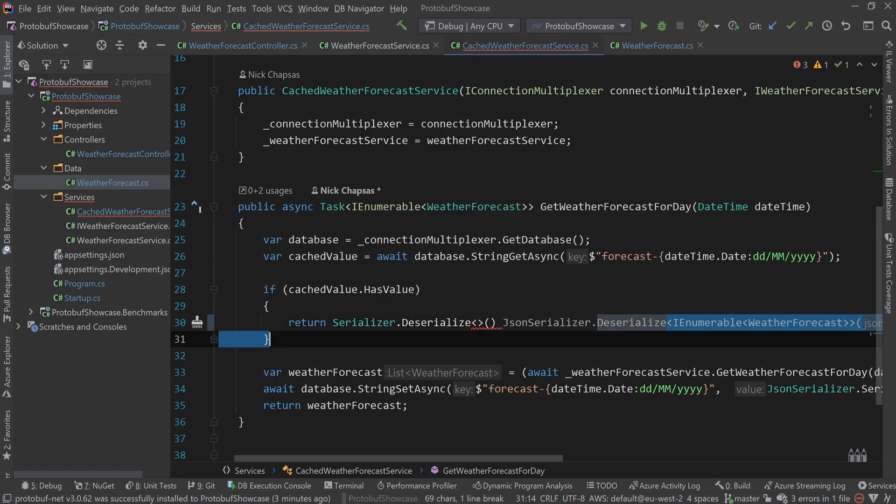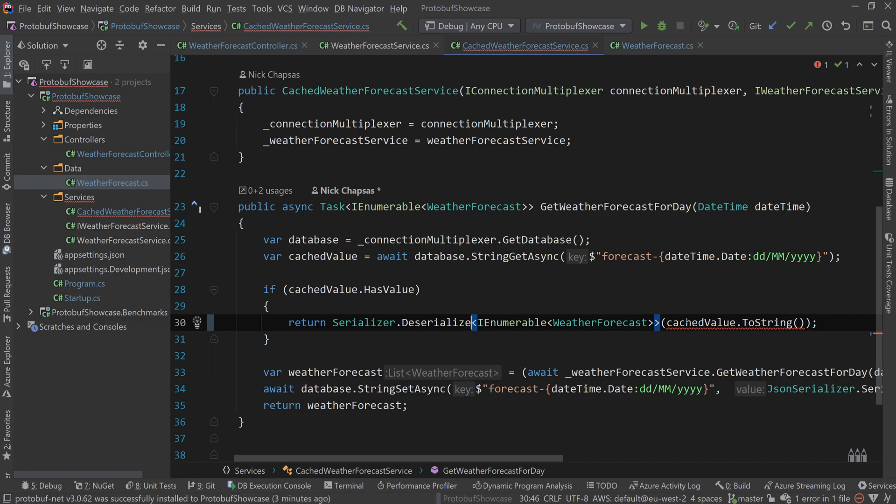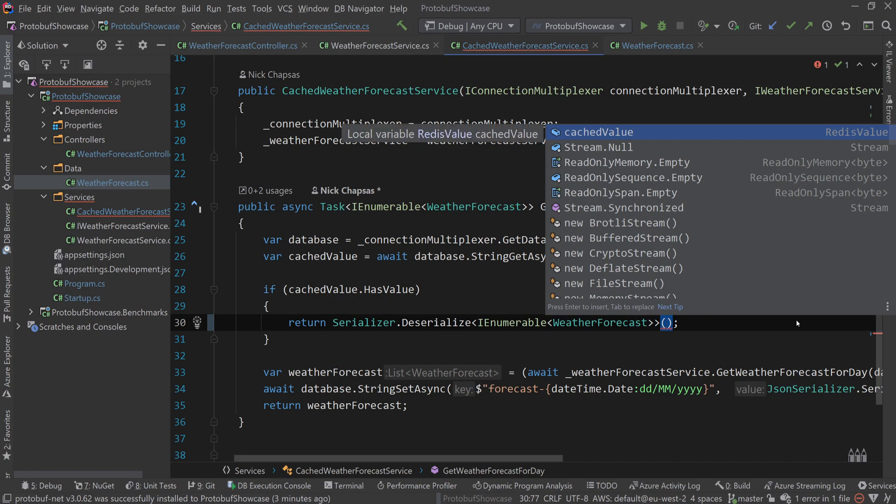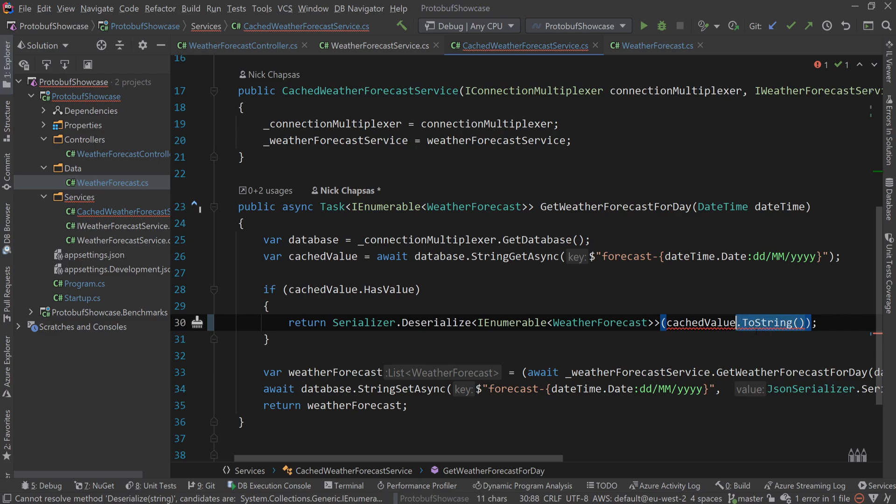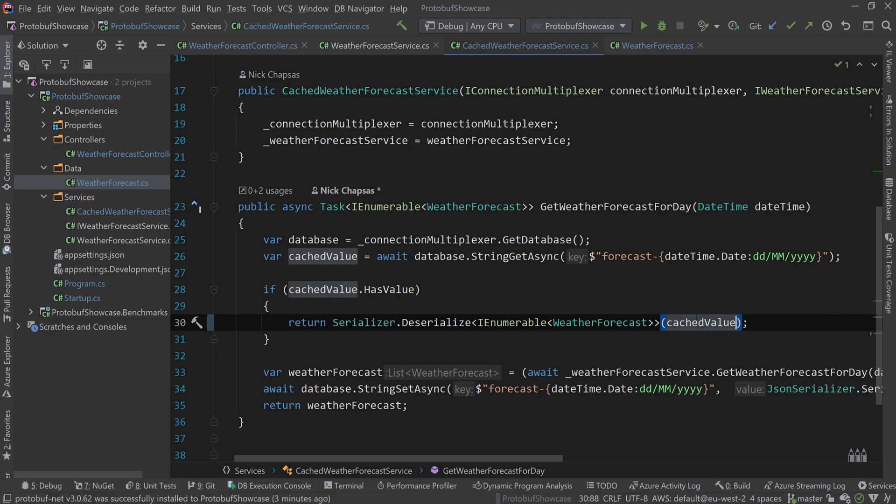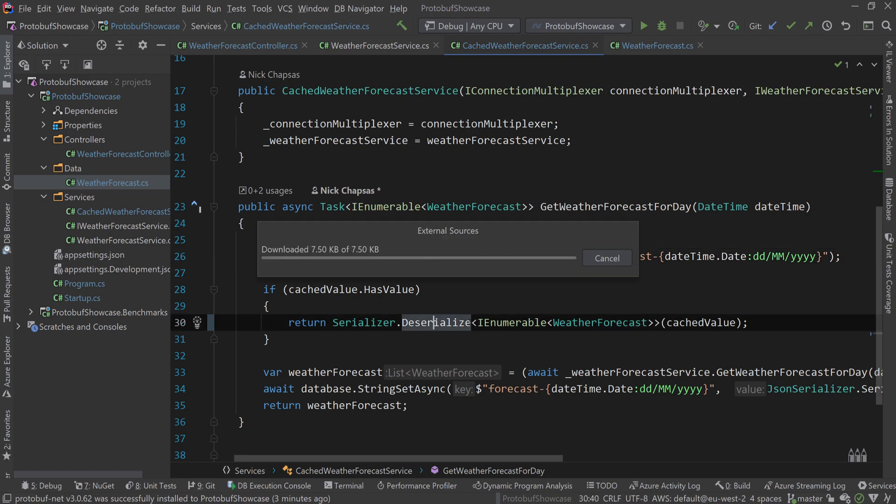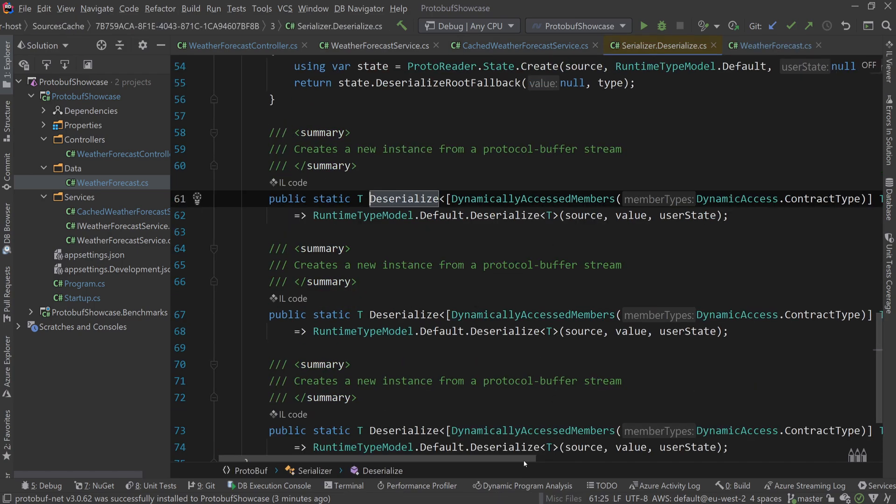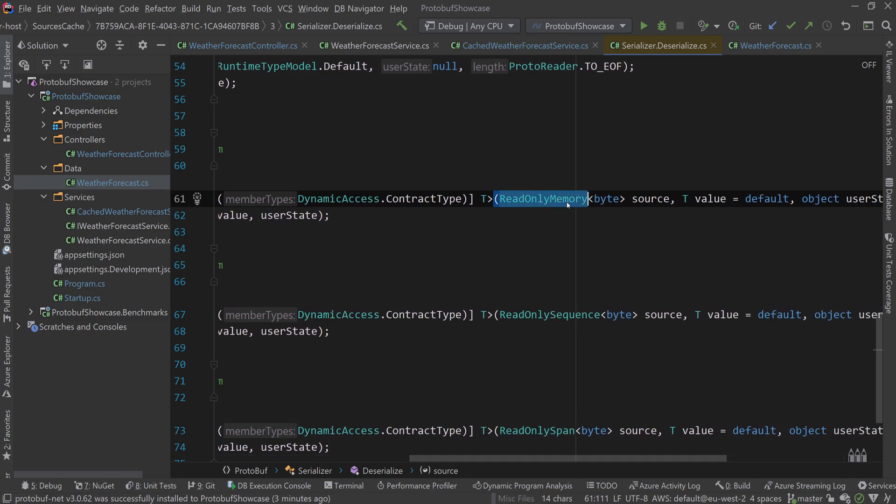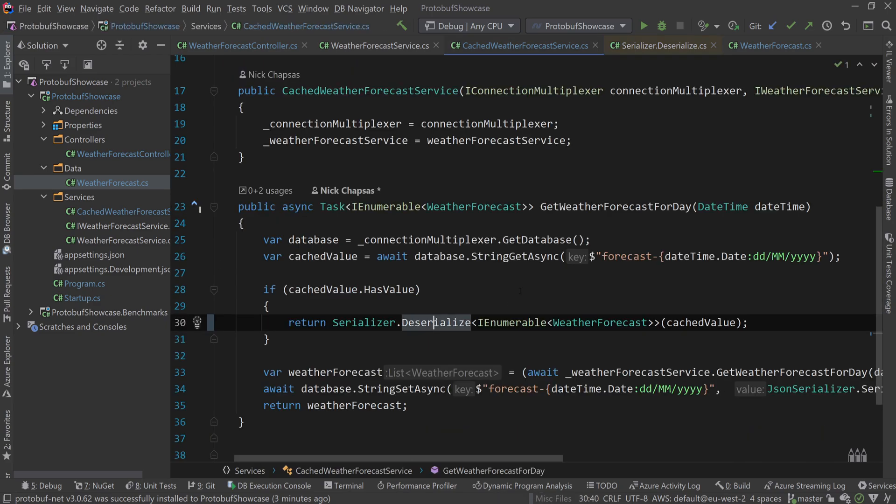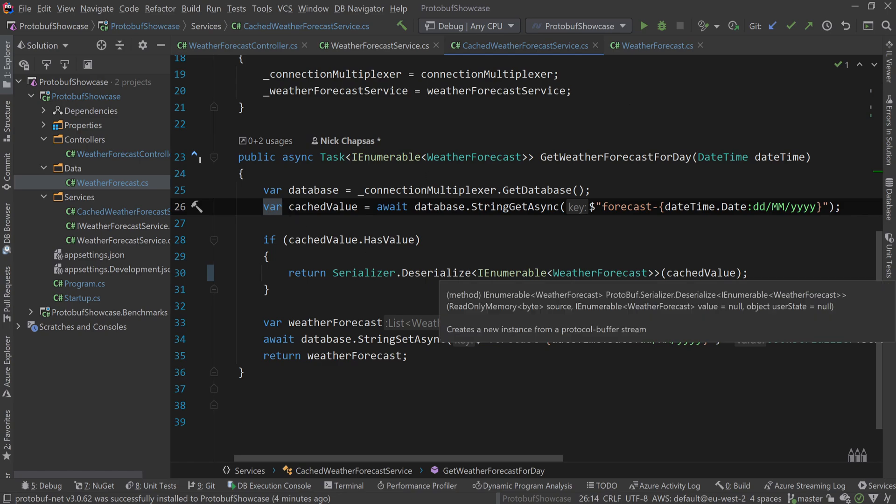We're going to delete that, and almost there. This requires a stream, so we need to convert that cached value. We're going to use the redis value which has an implicit operator to a byte array. If I show you what this deserialize method uses, it uses a read-only memory byte, which translates to a byte array with operators behind the scenes. So that's the idea with deserialization.